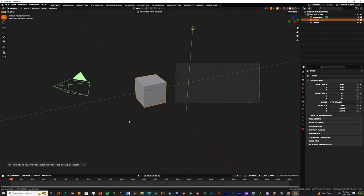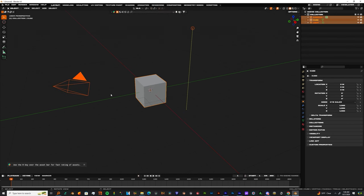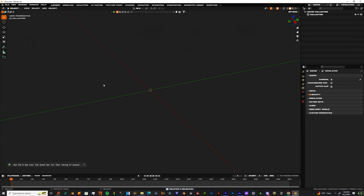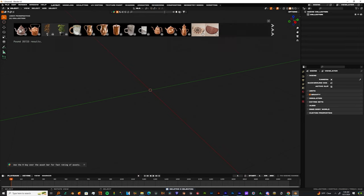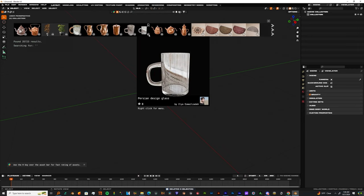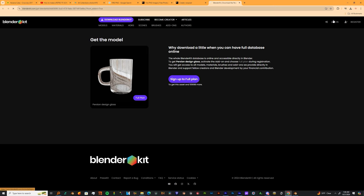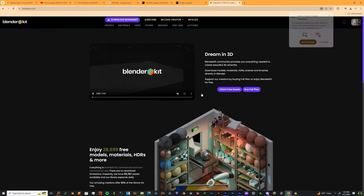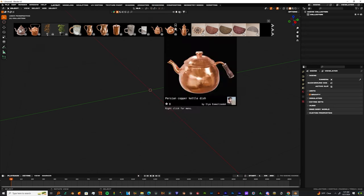The first three objects you'll see are a light, a cube, and a camera. Just click and drag over that stuff and delete it. Now it's time to get a TV model.